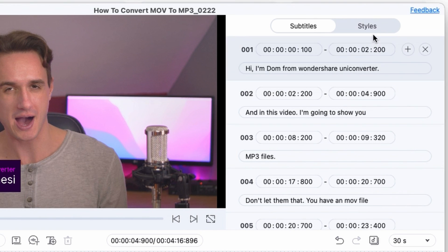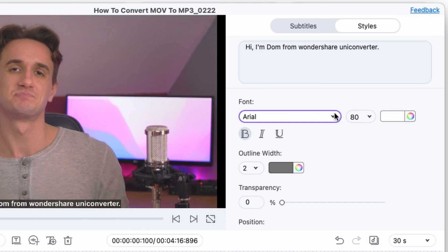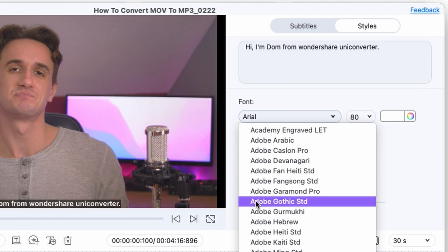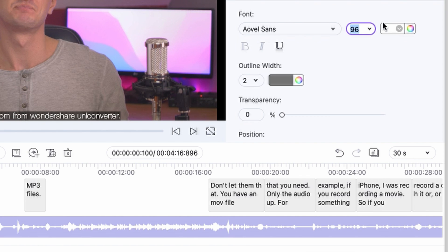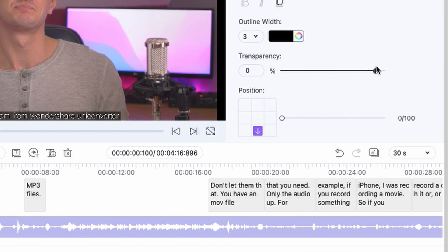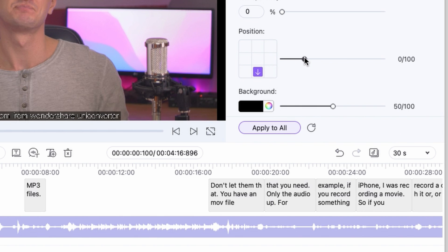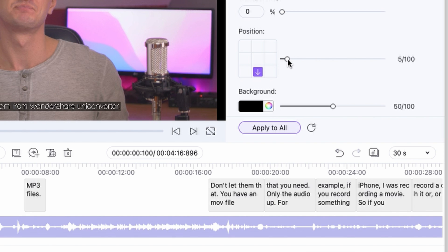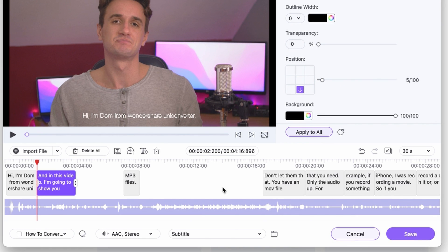If you move over to the Styles tab, you can give the subtitles a custom style. You can select the font, size, and color — I'll go with white. You can play around with transparency, position the subtitle, and fine-tune it. If you don't need the black background, you can completely remove it. Once you're done with the styling, click Apply to All and all subtitle lines will have the same exact style.